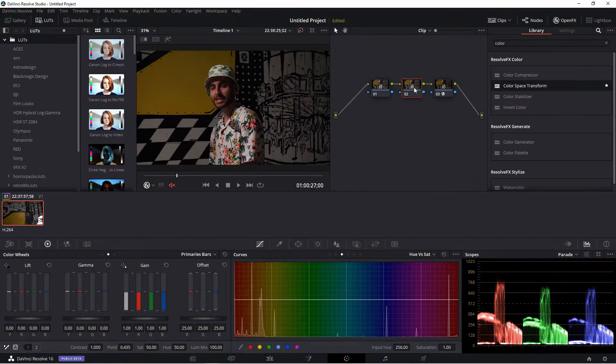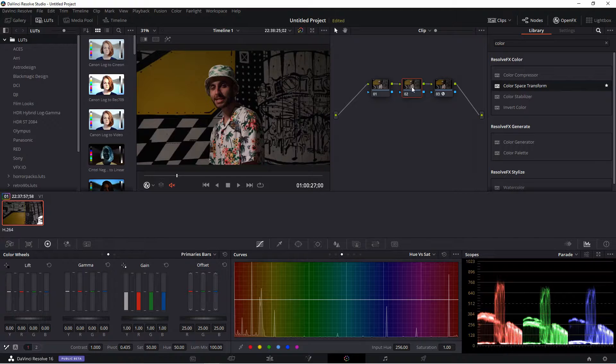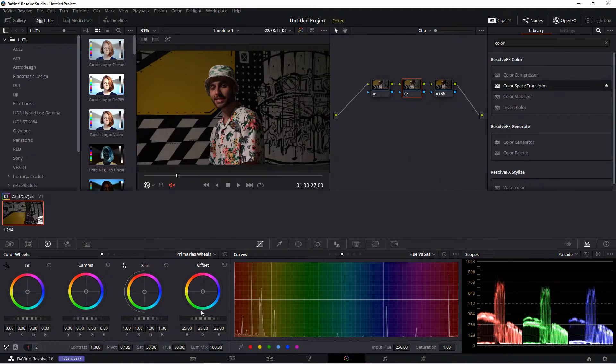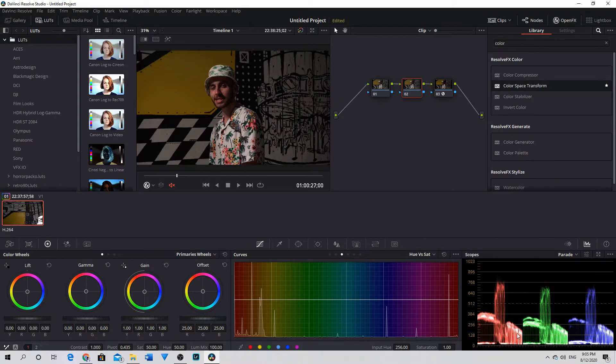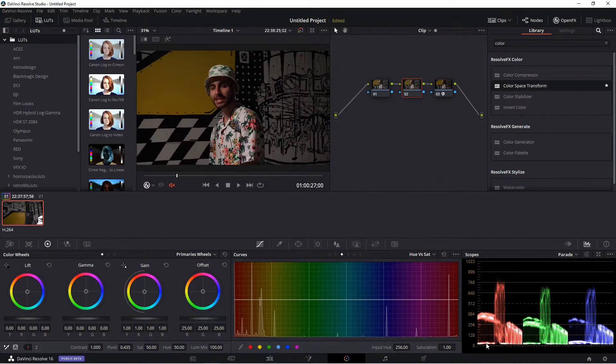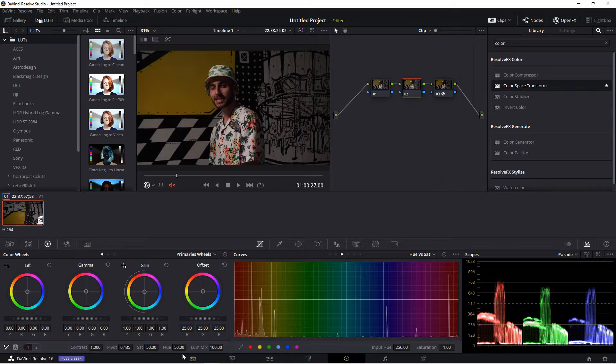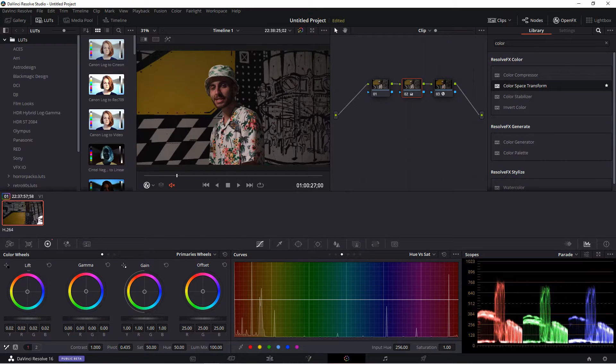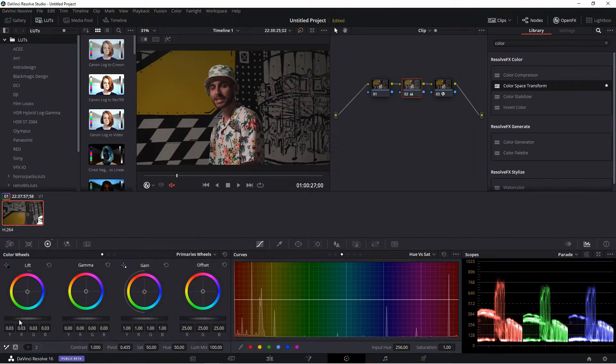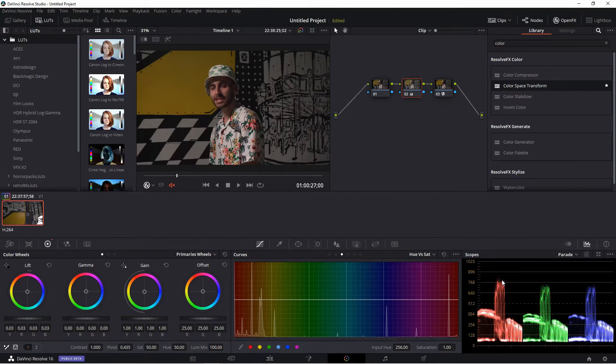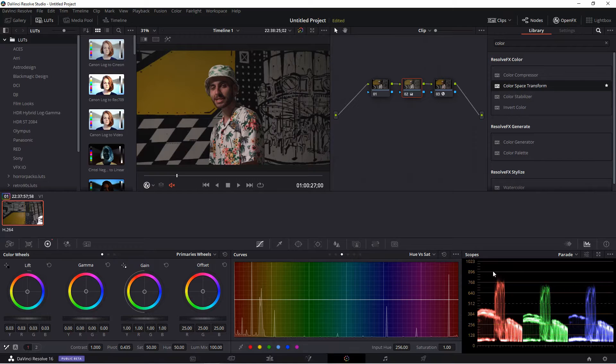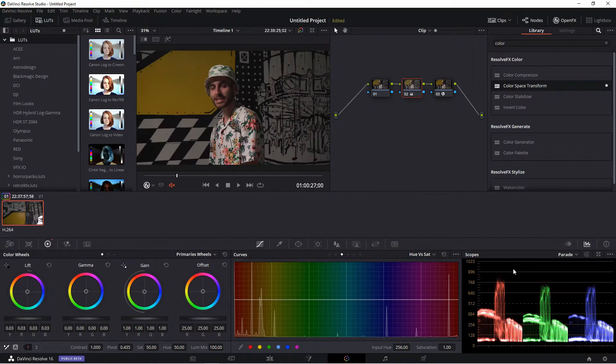Then what we'll do, we'll go to the second node and we'll just make some adjustments in our gamma. If you look over here at the scopes, we can see that we need to bring up the lift. So let's do that. And then it looks like the red channel is a bit higher than the rest.